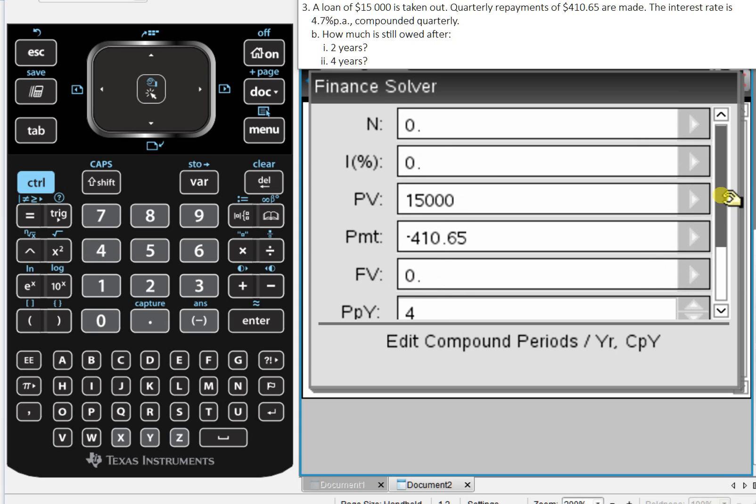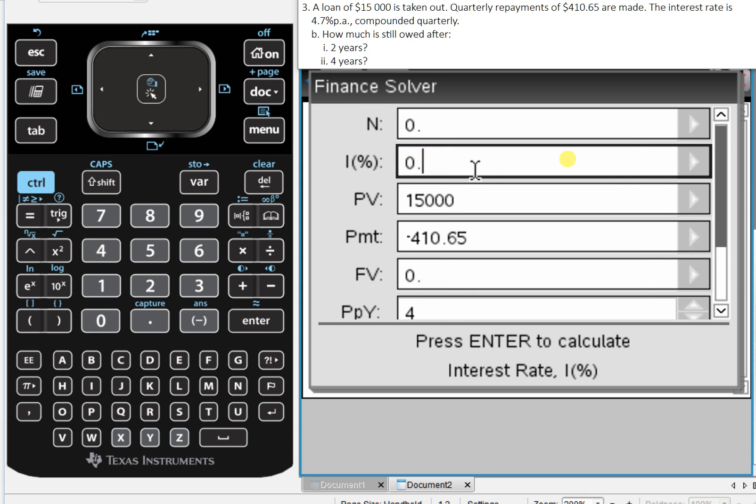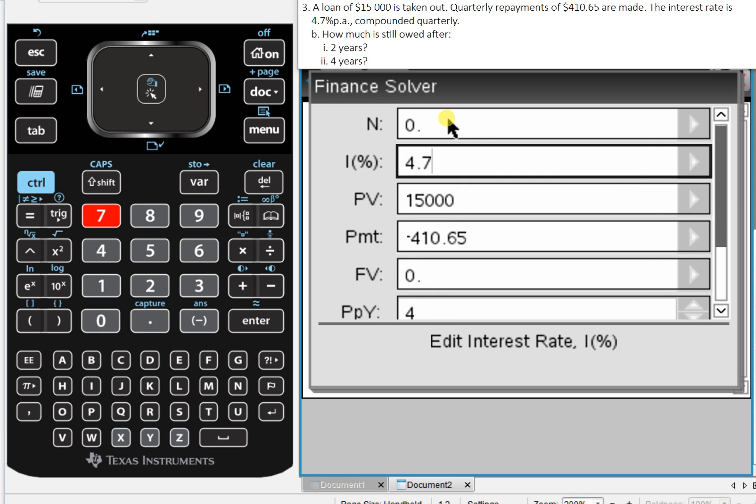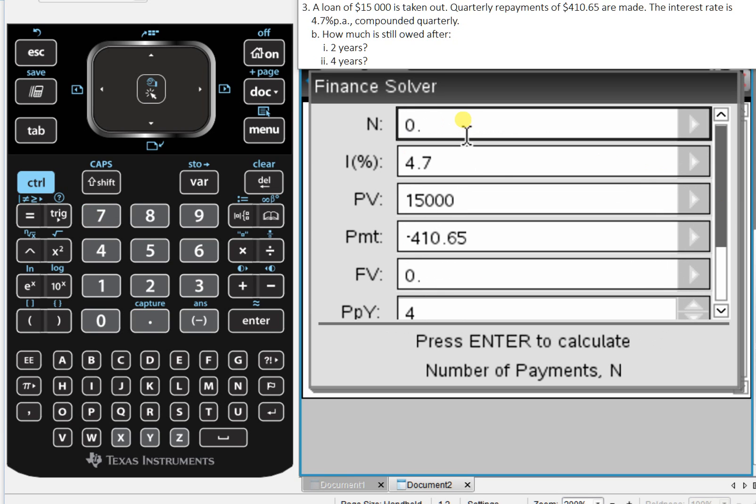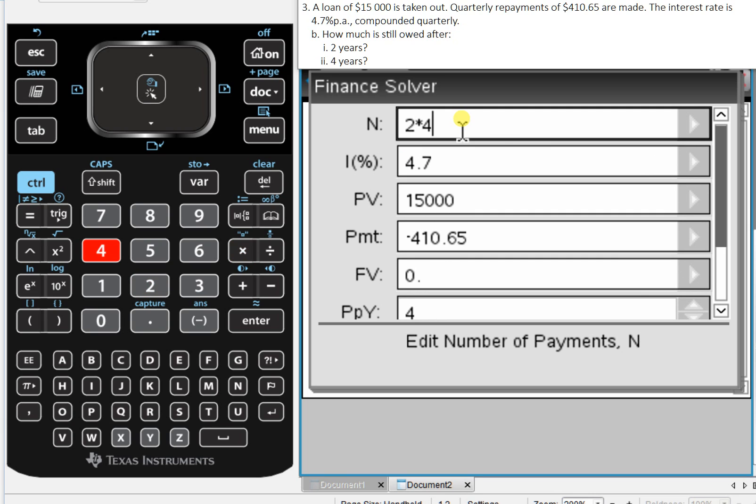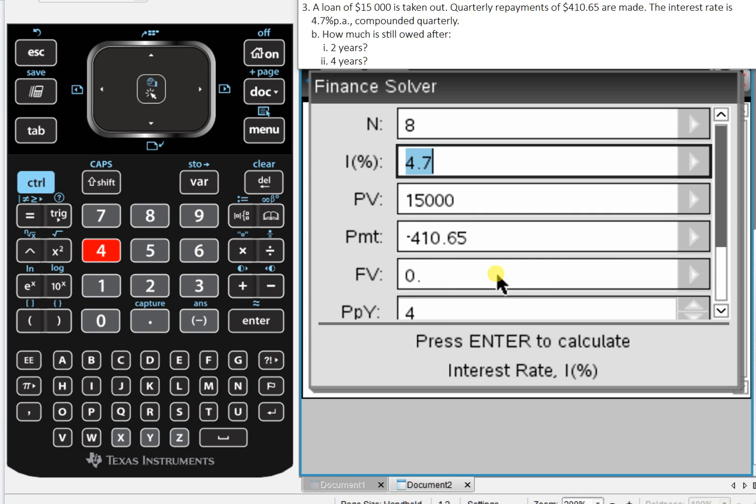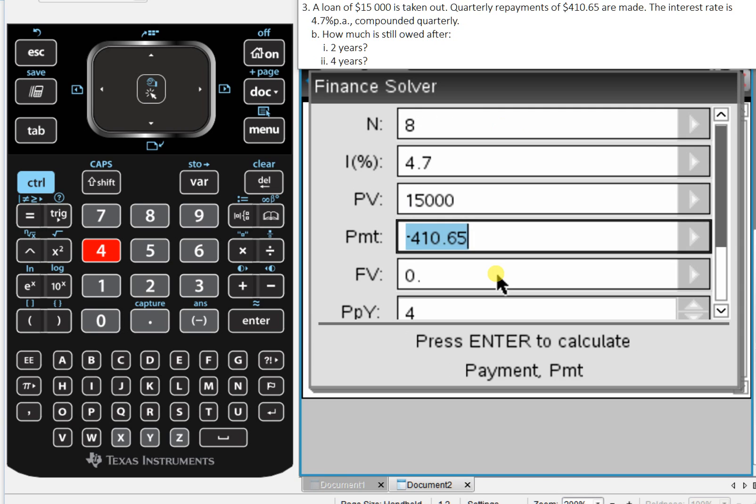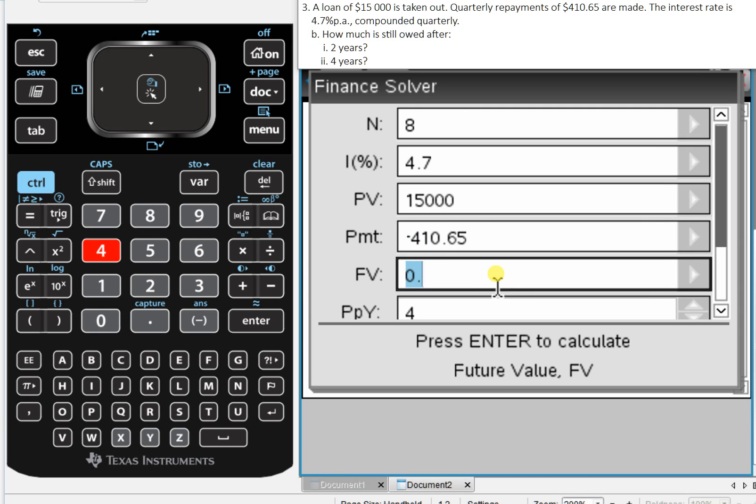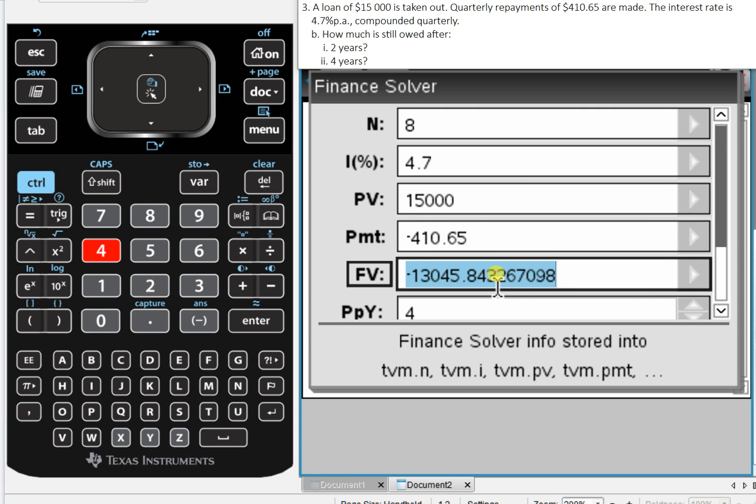We're looking for an interest rate, well, we have an interest rate here of 4.7%, and we're looking for the balance after two years, which is two years times four quarters, that's eight. What I want to find is I want the future value. So still owed after two years is $13,045.84.